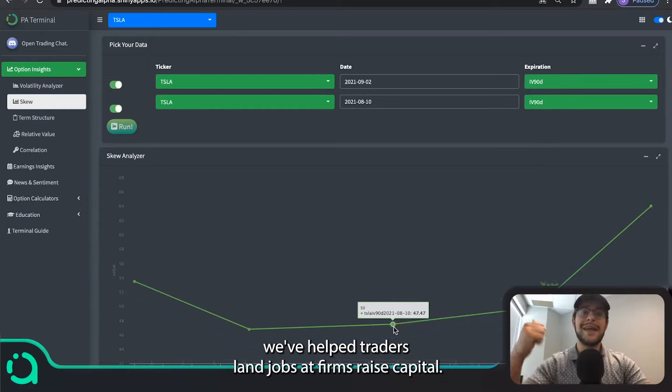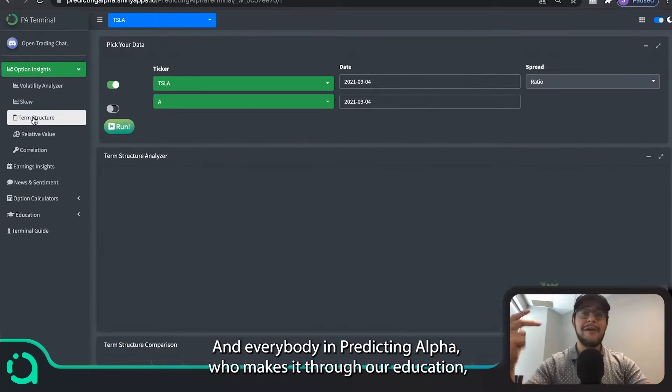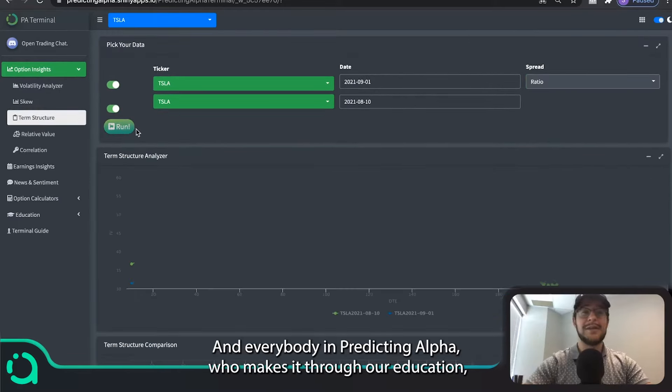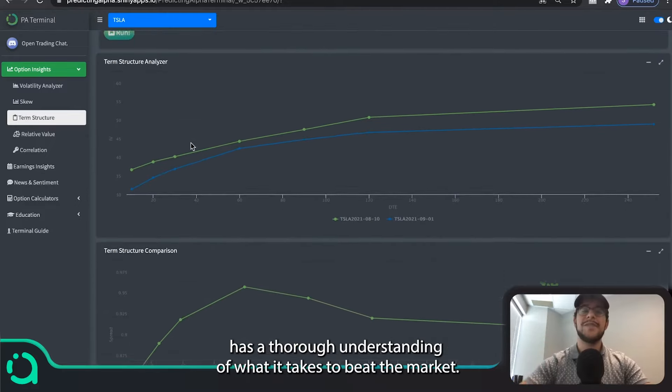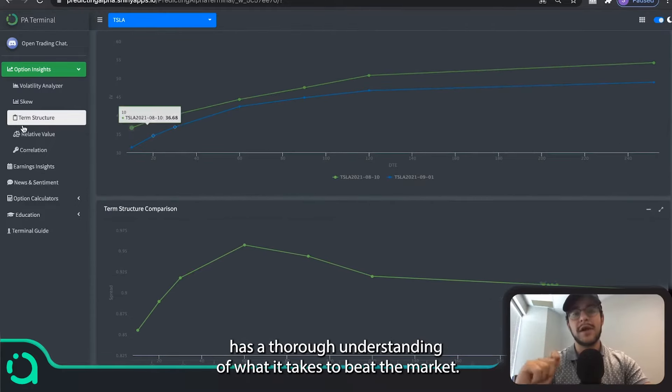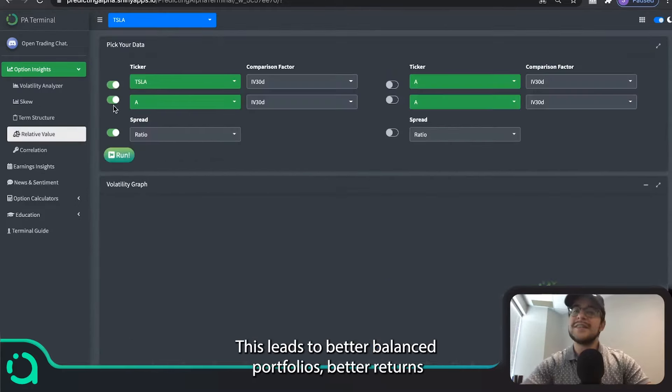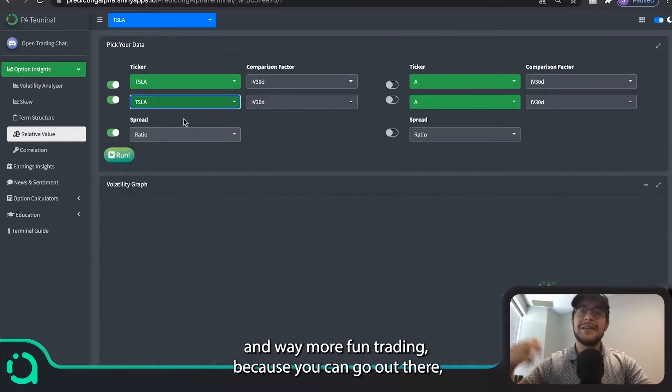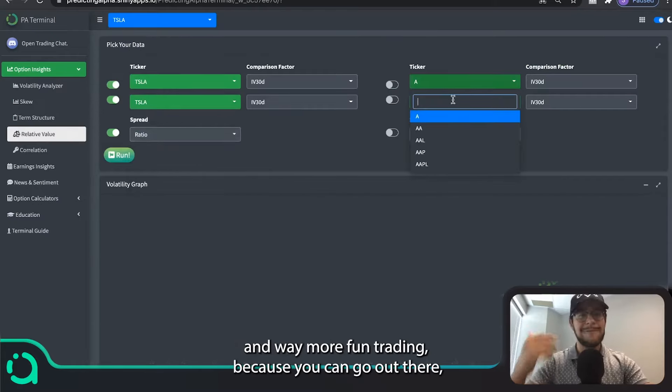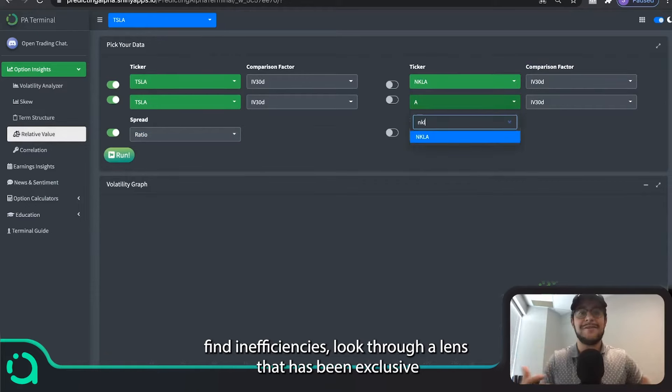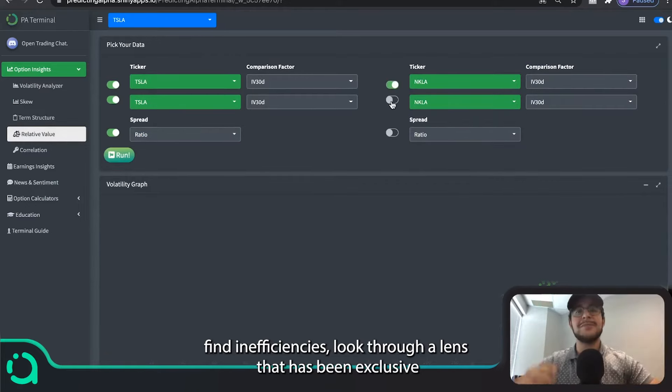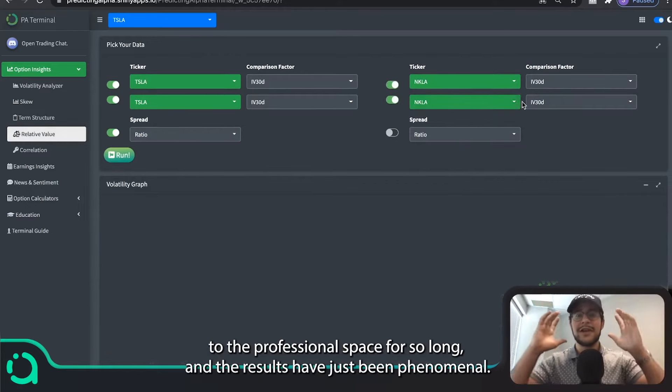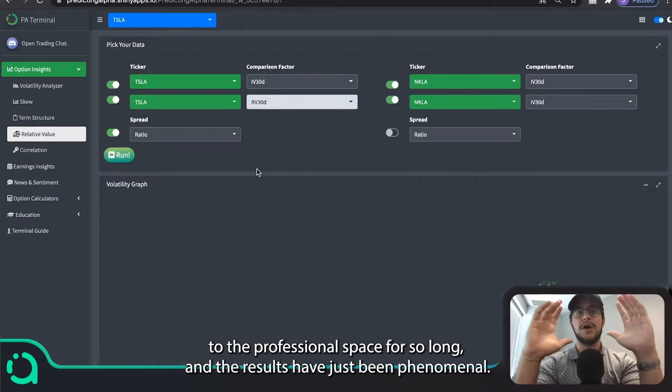Over the last two years that we've been running Predicting Alpha, we've helped traders land jobs at firms, raise capital, and everybody in Predicting Alpha who makes it through our education has a thorough understanding of what it takes to beat the market. This leads to better balanced portfolios, better returns, and way more fun trading because you can go out there, find inefficiencies,